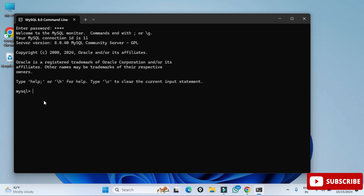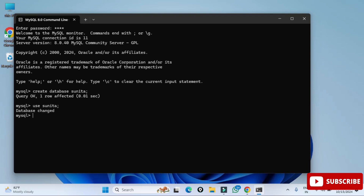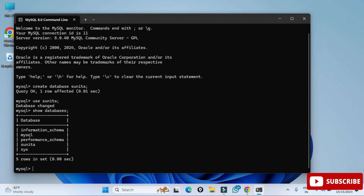I can type whatever query I want and execute it. I'll show you a few simple things like creation of databases and tables so you get familiar with this command line tool. First I'm going to create a database: type 'CREATE DATABASE sunita;' and hit Enter. The database is created. Now I need to type 'USE sunita;' so my default database is changed to sunita. You can also view all databases using the 'SHOW DATABASES;' command.